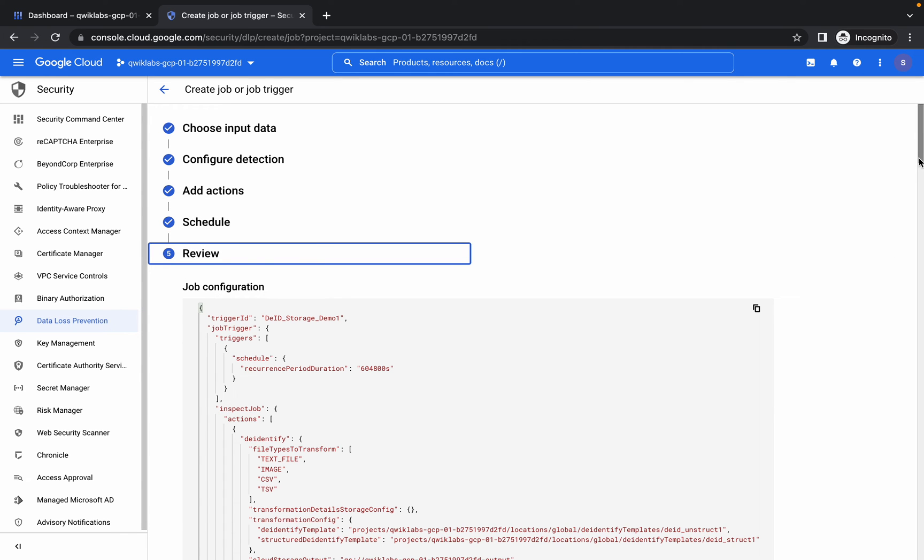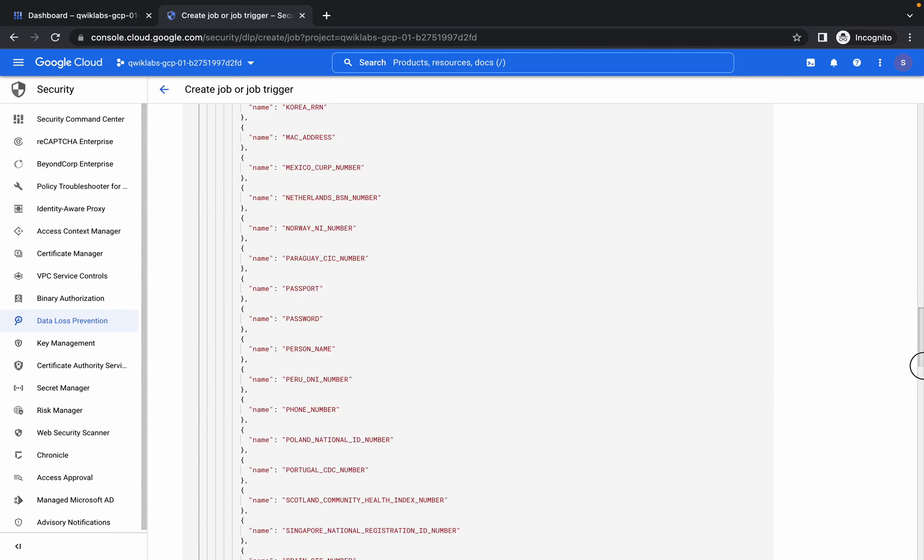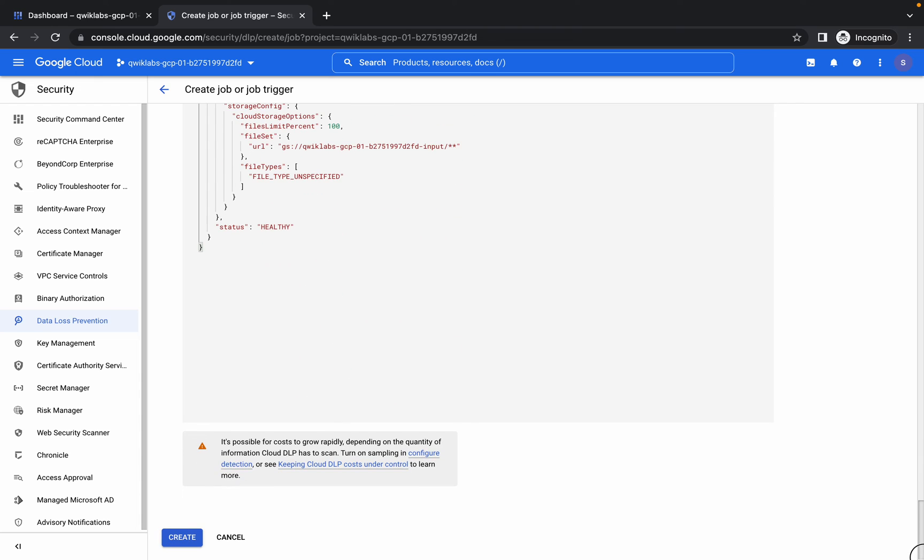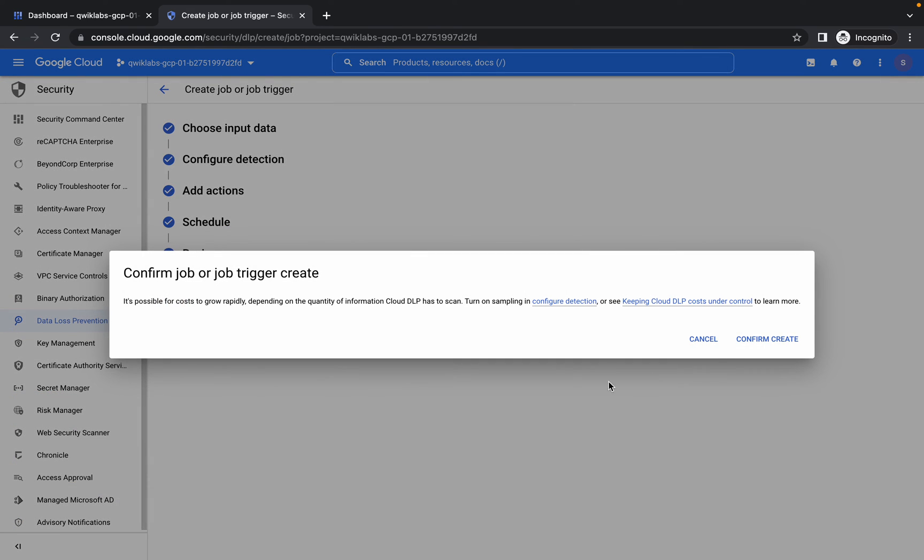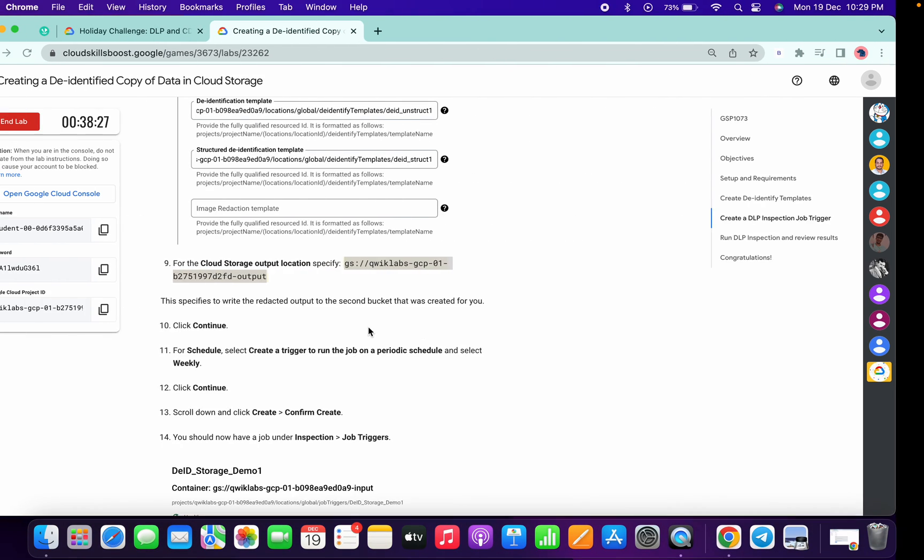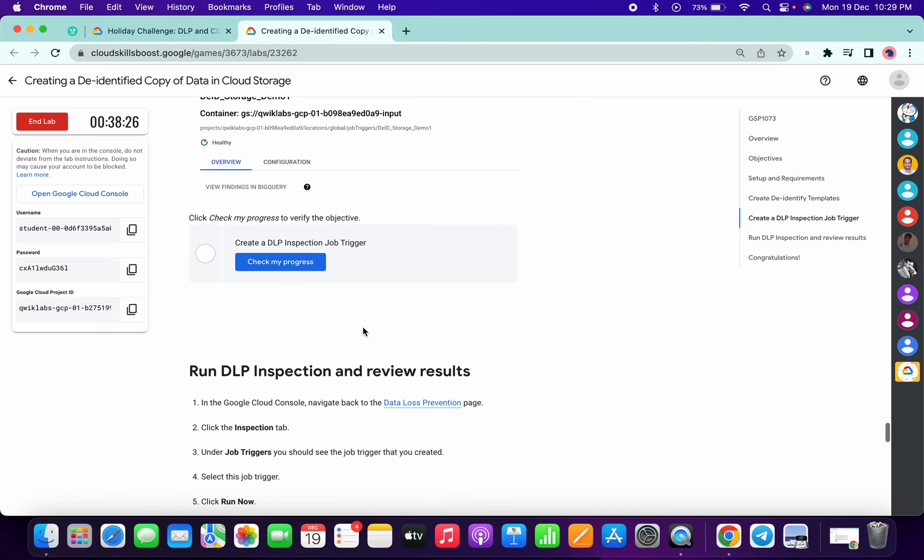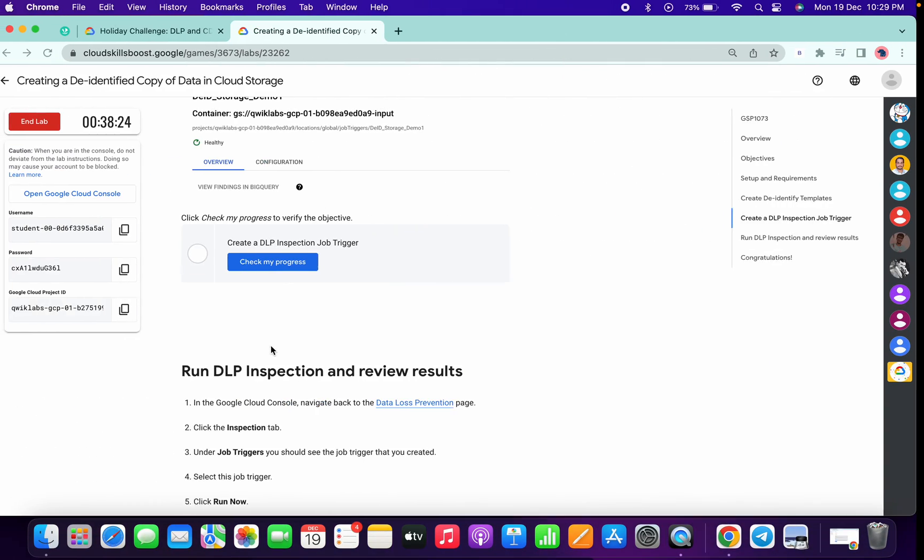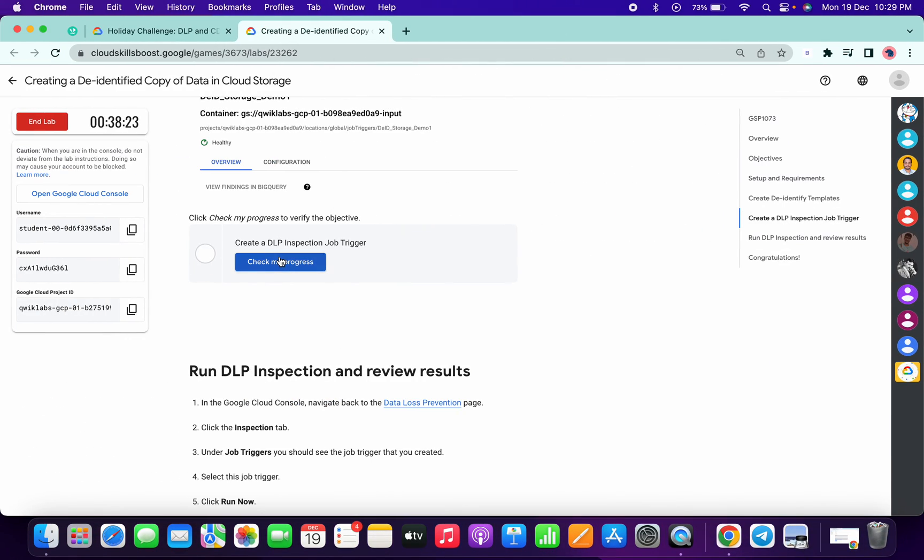Simply click on Create. Click on Confirm and Create and it will be done in a few seconds. It's done now. Click on Check My Progress.